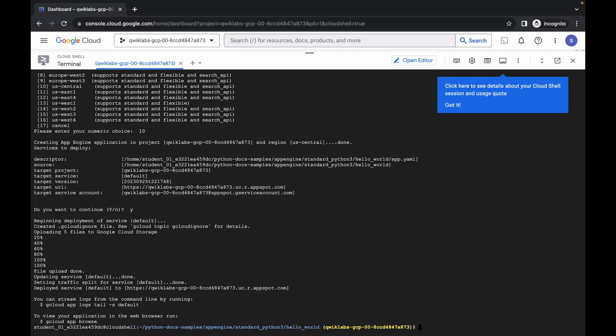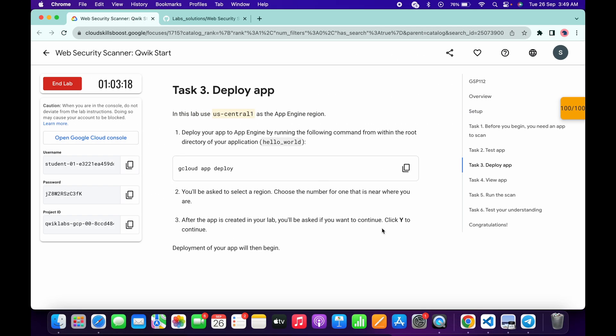And it's finally done. Now if we just come back to the lab instructions, and here you can see we got 100 out of 100. And that's the way we have to complete this lab.